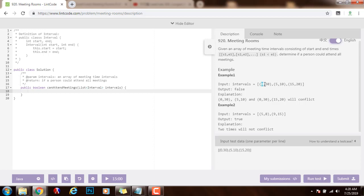This starts at time 0 and ends at time 30, and this one starts at time 5 and ends at time 10. So because they overlap, they're happening at the same time. A person is not able to be in both meetings at the same time, so the method returns false.